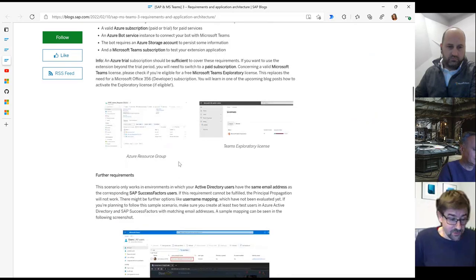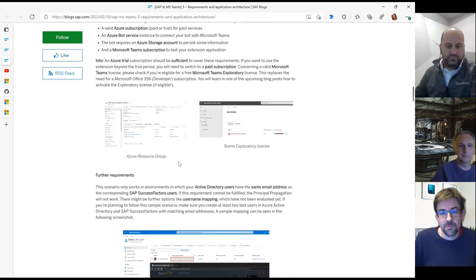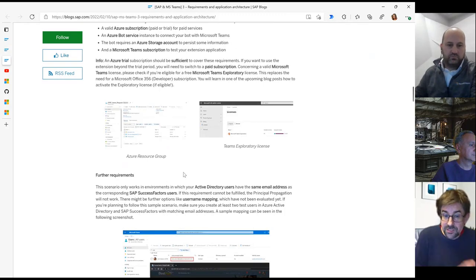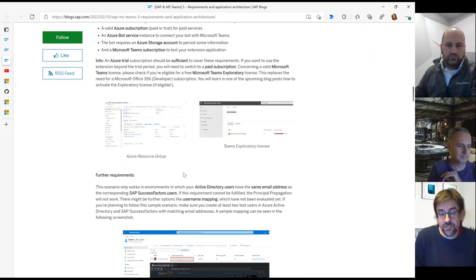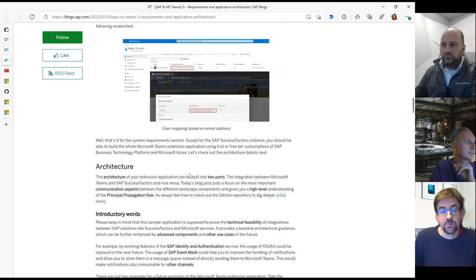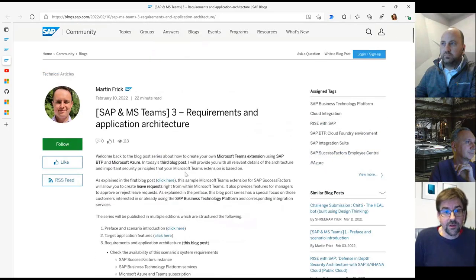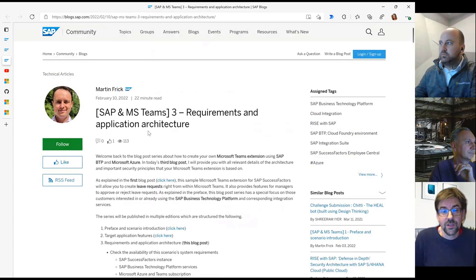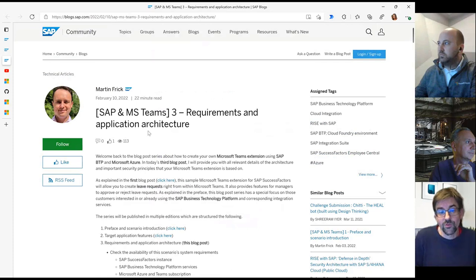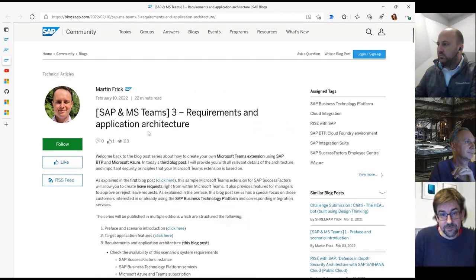There is also a GitHub repository available where you can get all the sources to get started. He guides you through all the things needed to set up the SuccessFactors integration in Teams. You should definitely follow along and create your own integration into Teams. It's really powerful, and you can now also create your very own integration alongside existing solutions like SAP Sales Cloud and SAP ByDesign.